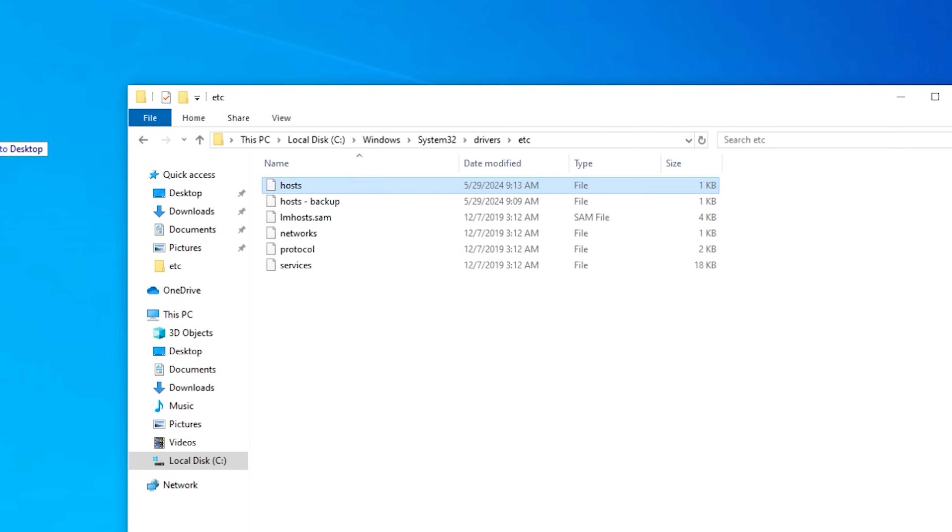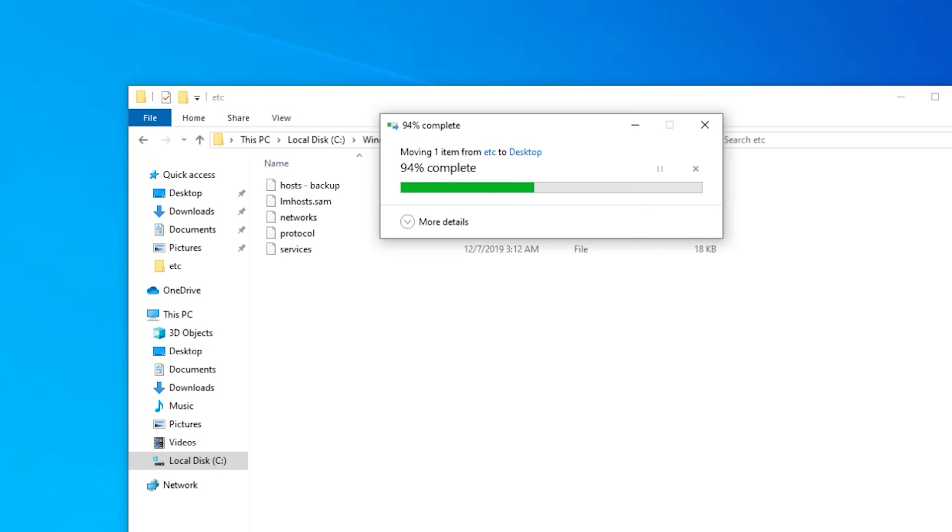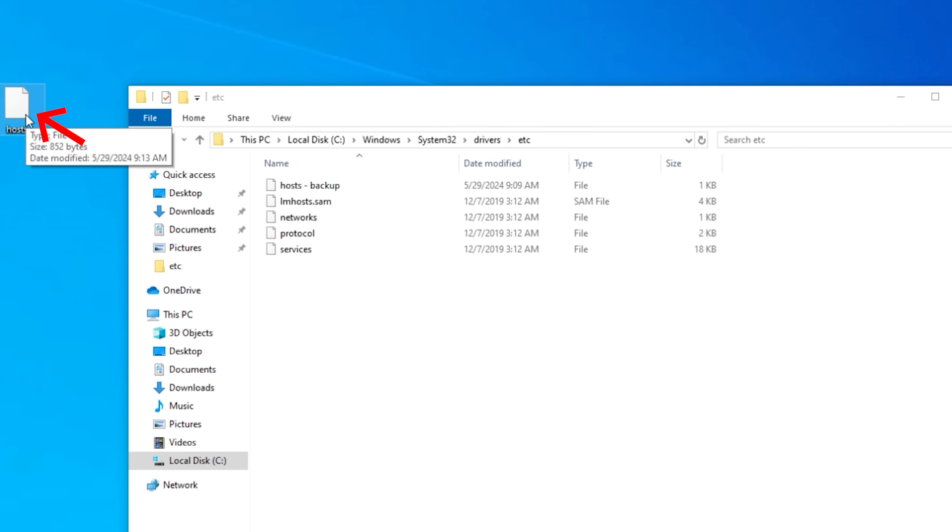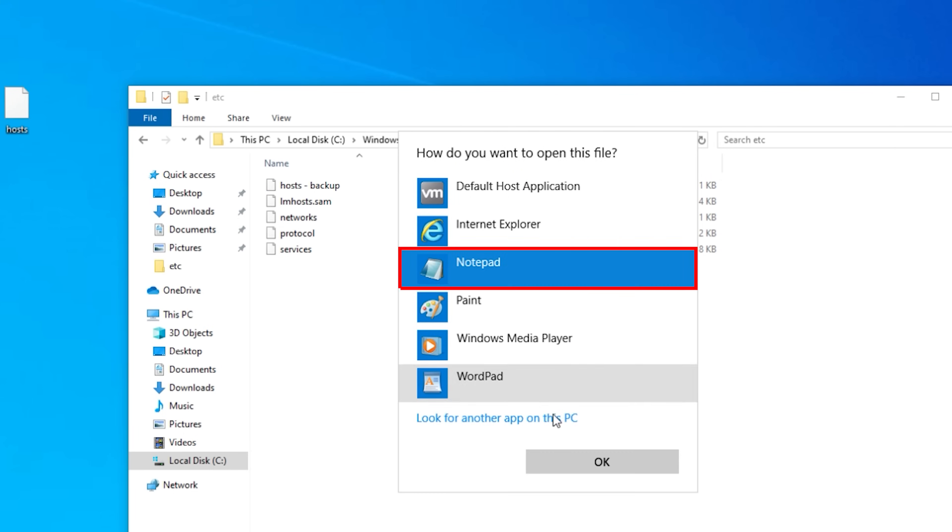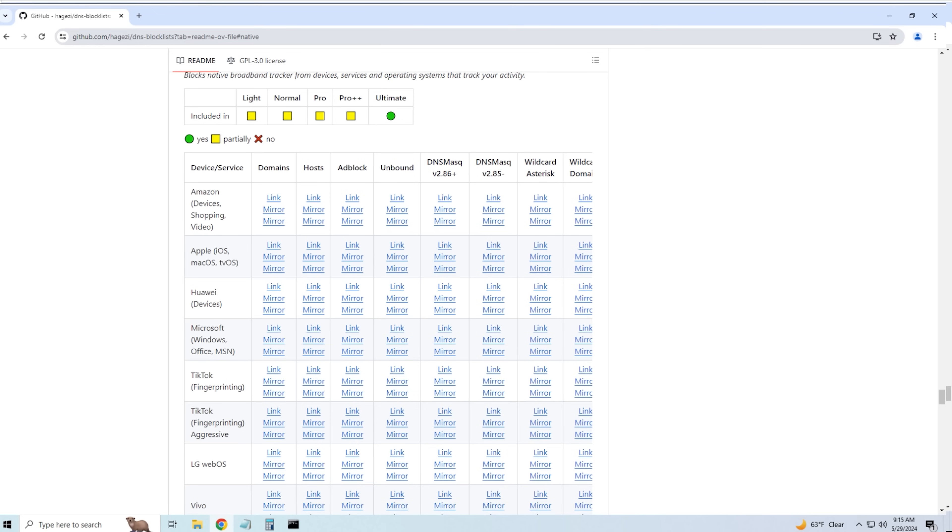Same as before, we're going to take the host file, we're going to drag it out of that particular folder that's protected onto our desktop. And now we're going to open up that file. Right click on it. Open with Notepad. Or just double click and open with Notepad. There is the Techie Guy stuff. Let's remove that. And now let's go grab a list of all the services that Microsoft uses.